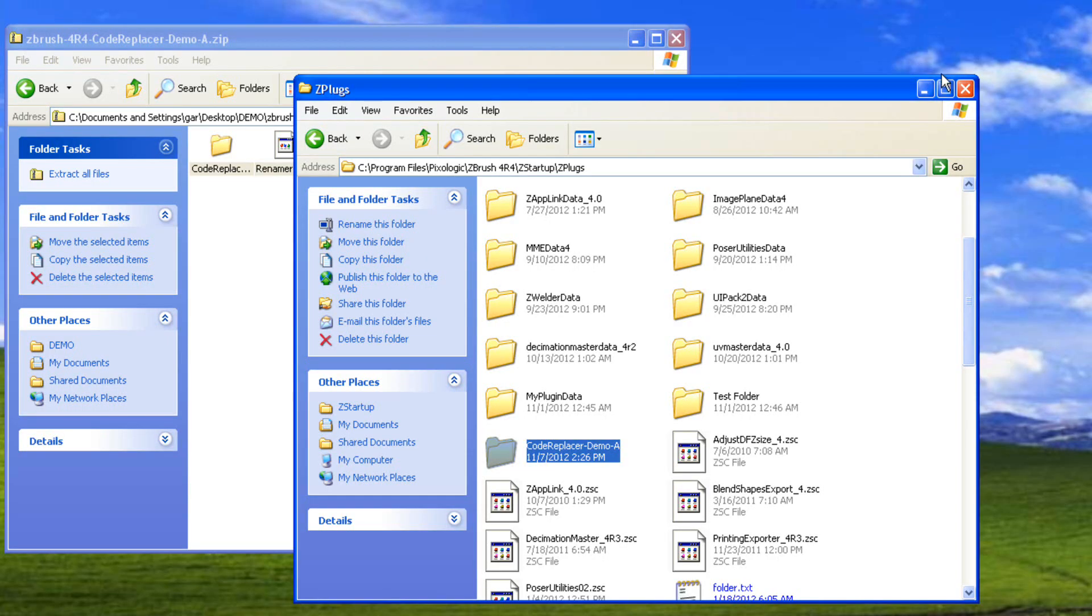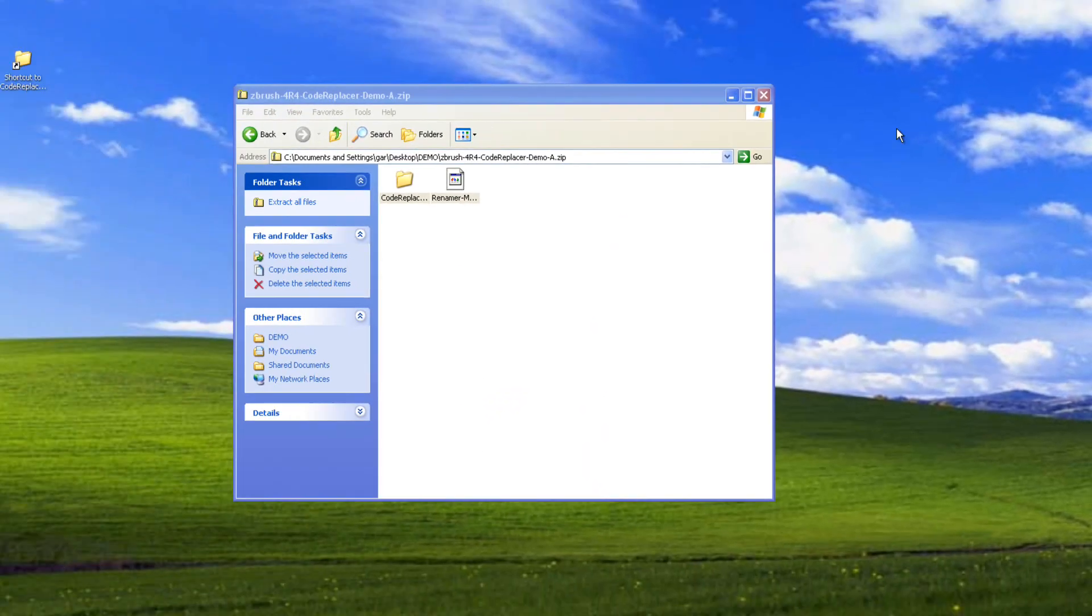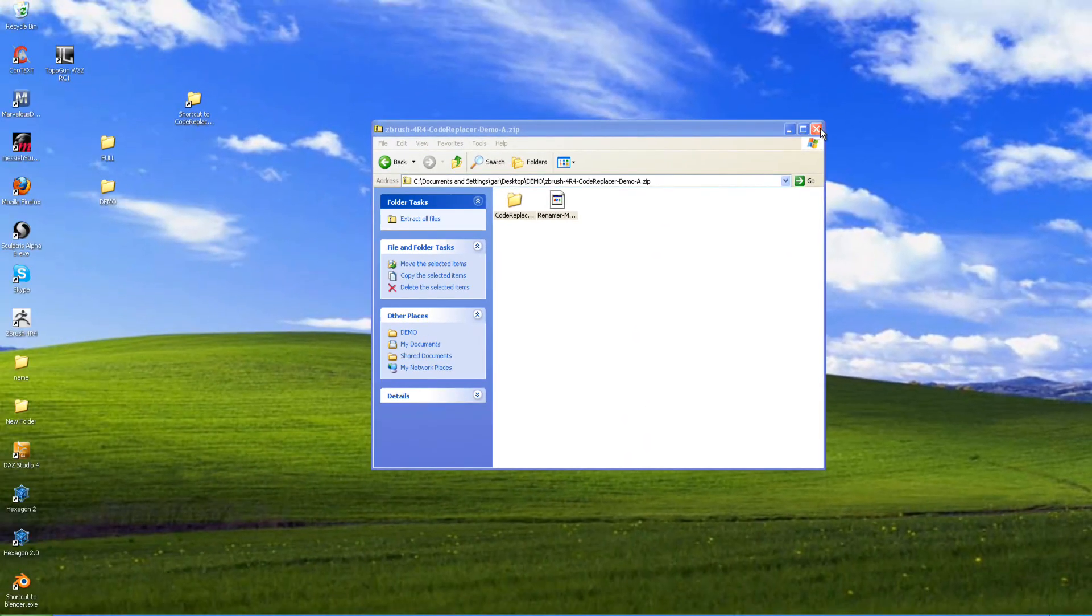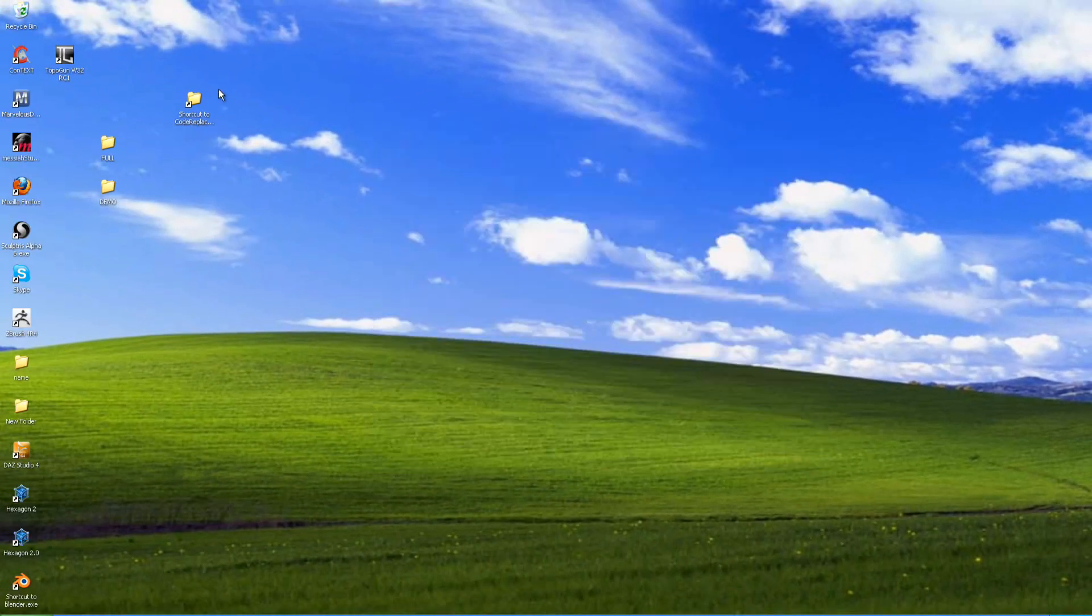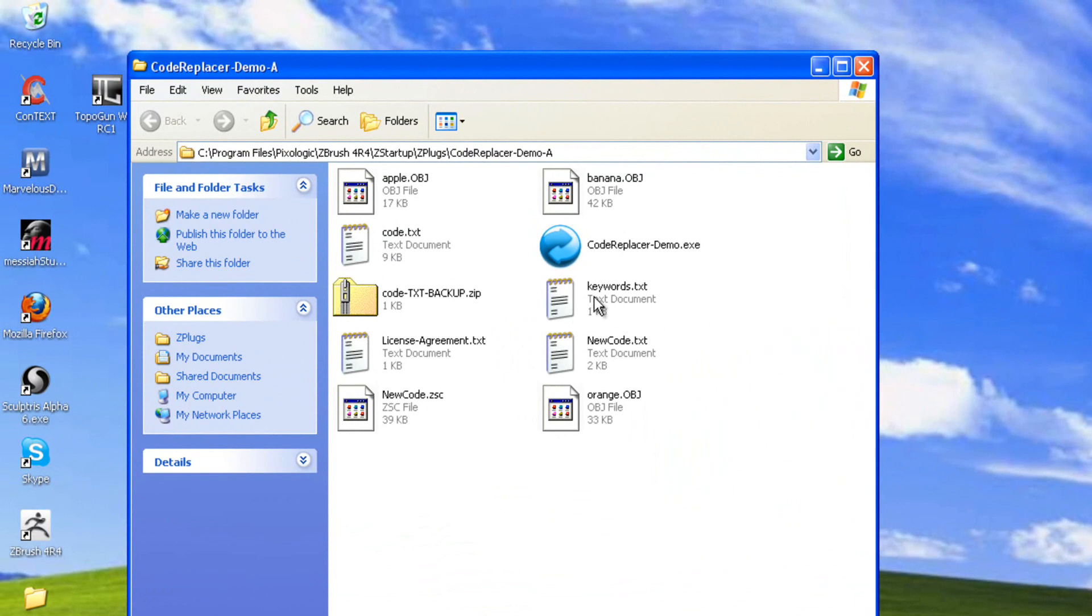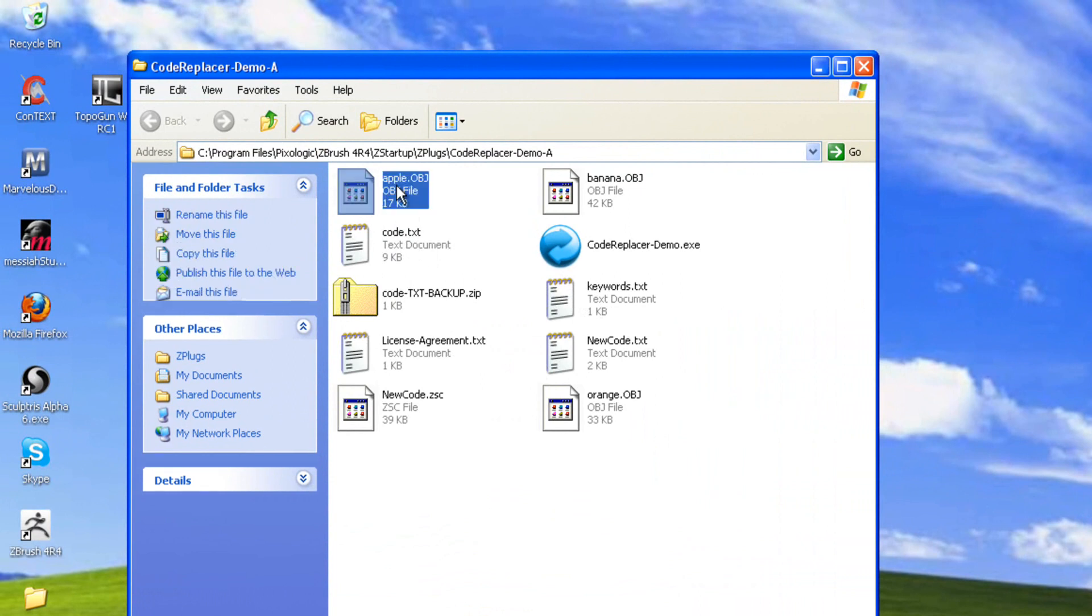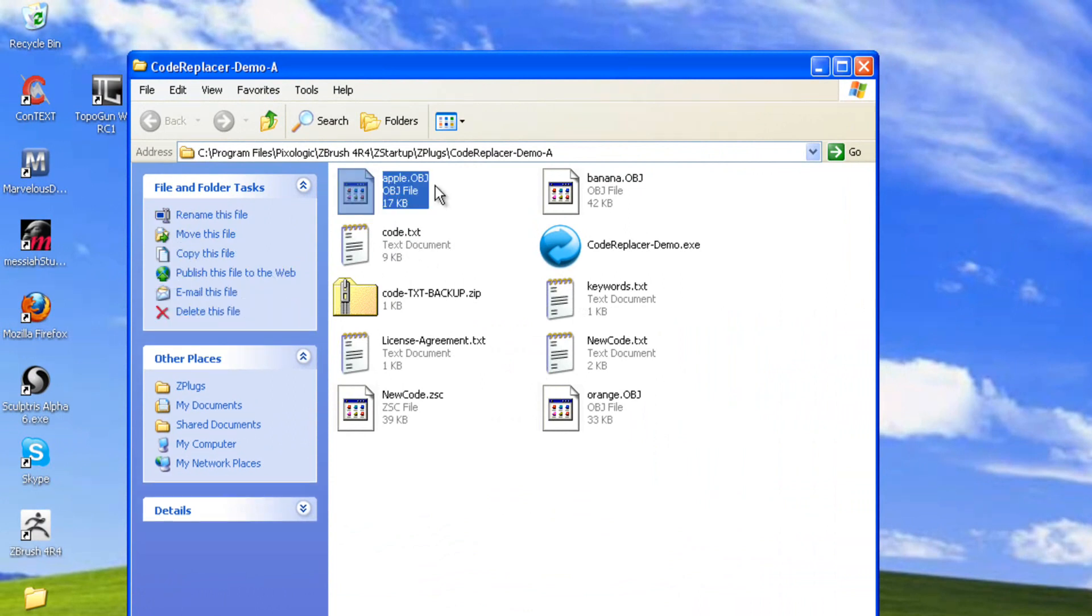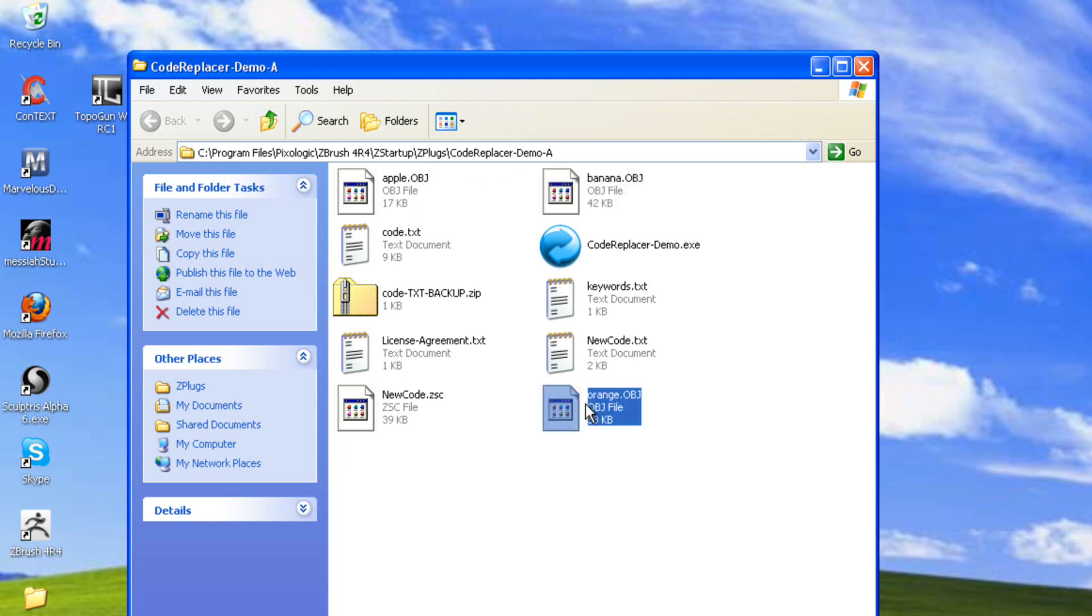Another thing is, let me close this out. Here's my little shortcut here. It works by the keywords that are listed in this keyword text. Do not mess with any other text files in here else it will not work. Another thing you notice is it brings the apple OBJ in here at the lowest subdivision, the banana, and the orange. It always drops them in here. If you want to save these for later or load them up or delete them, whatever you want, that's fine.